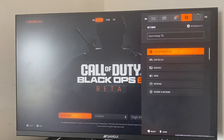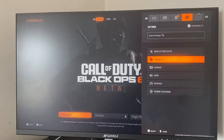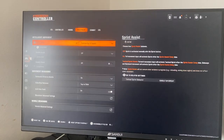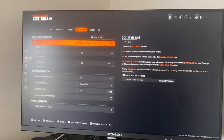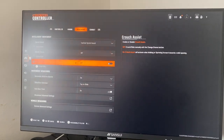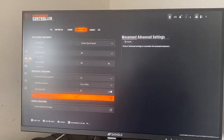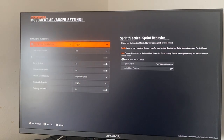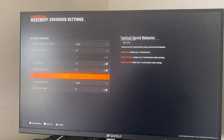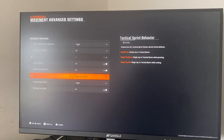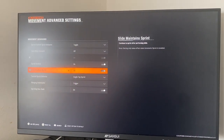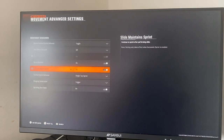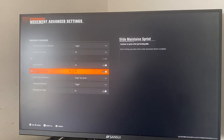The first thing you guys are going to do is go to Settings, then Controller, then Movement. From there, scroll down until you see Movement Advanced Settings, and then scroll down to where it says Slide Maintain Sprint. You can go ahead and turn it on or off — it's up to you, it's your preference.